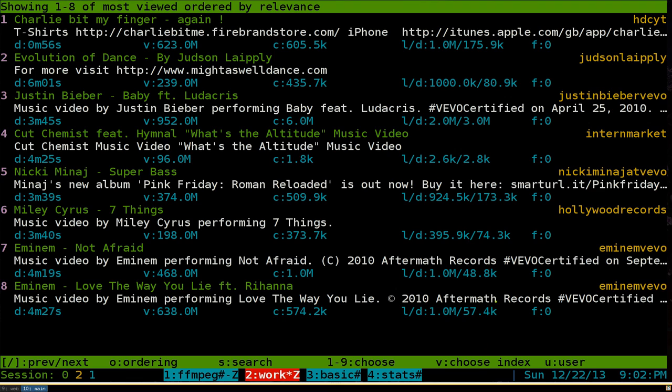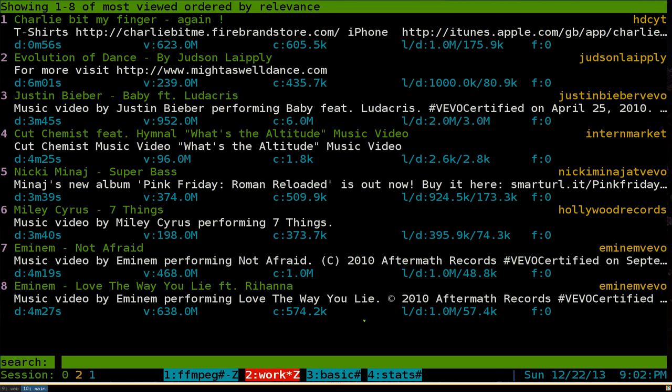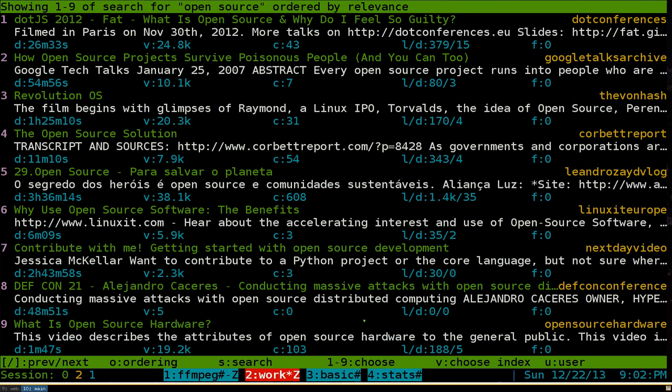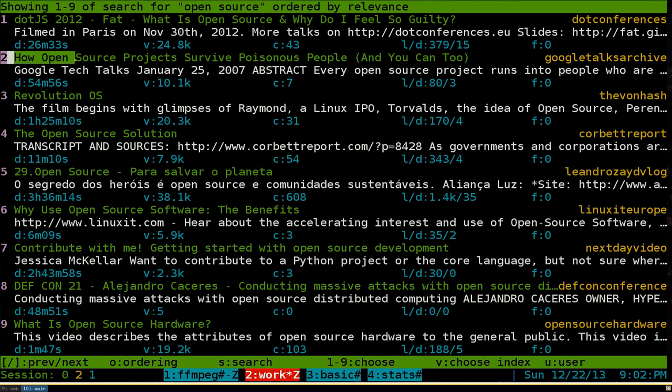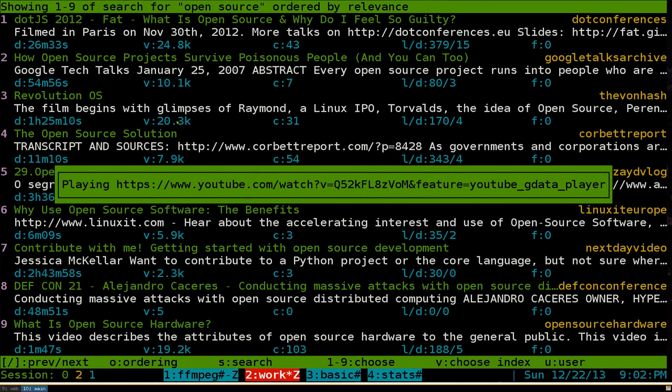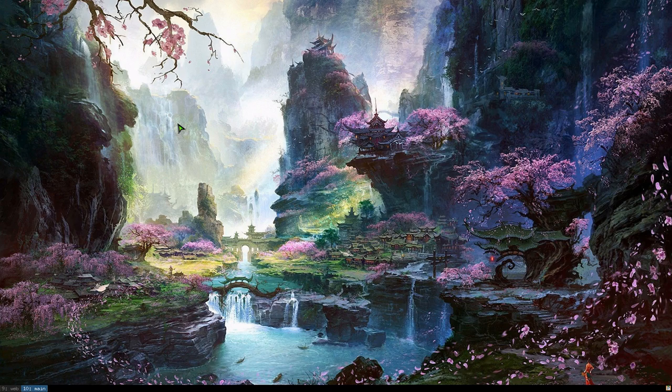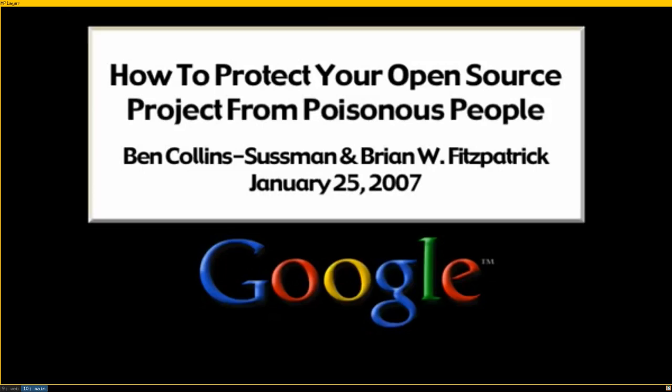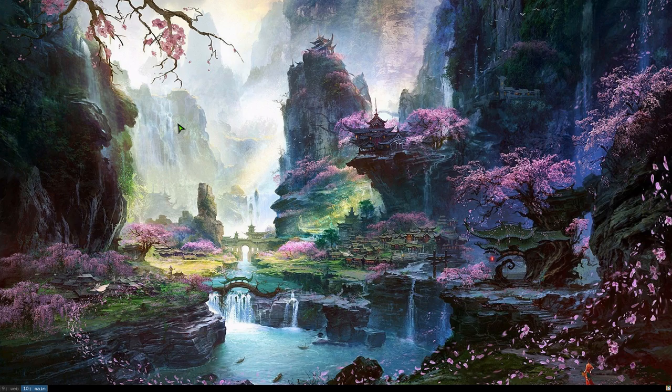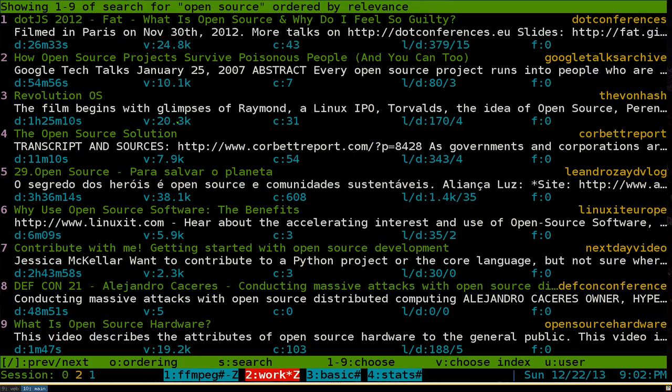For example if you want to search for something you hit S. So hit S and then you search for let's say open source. And if you want to choose a video, since we only have 1 through 9 we just hit the number. So for example I hit number 2 here. And it'll start playing with mplayer in a couple seconds. So there you go. That's number 2 of the video.